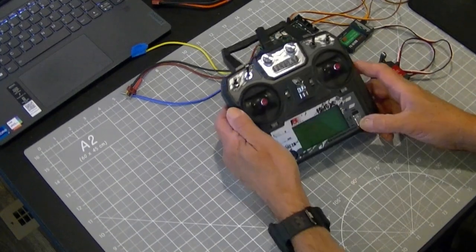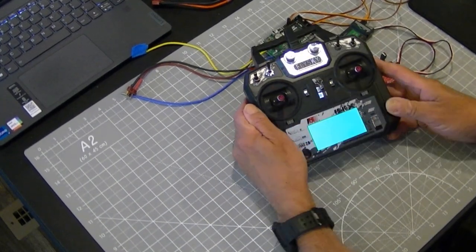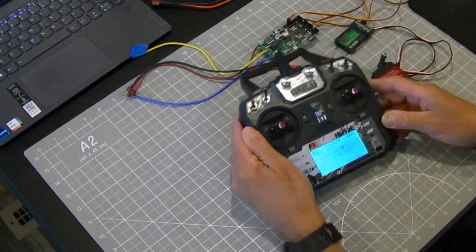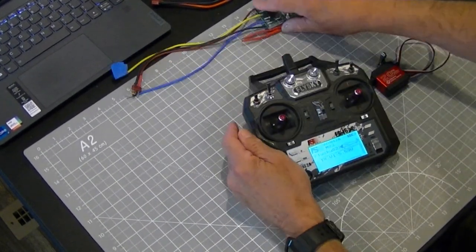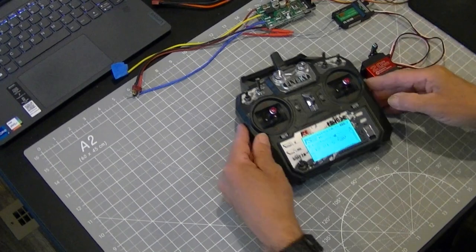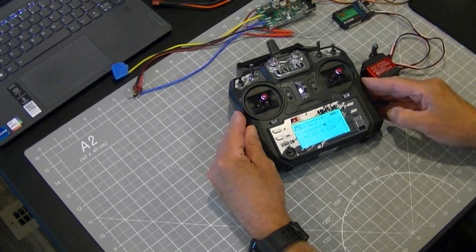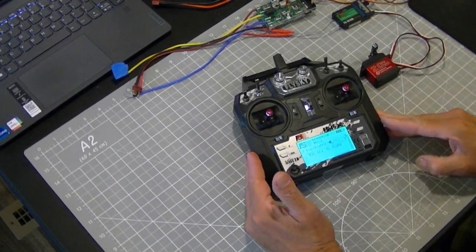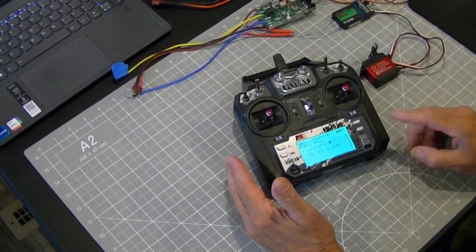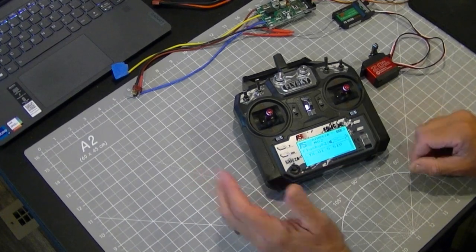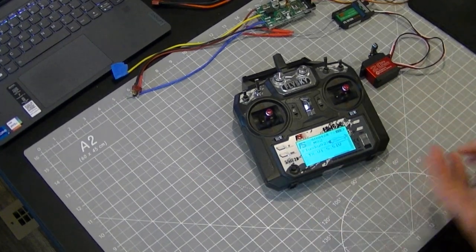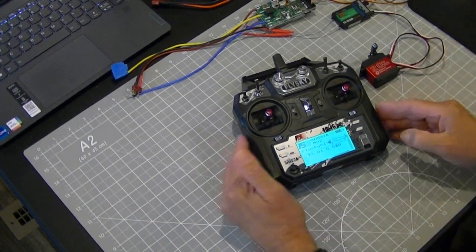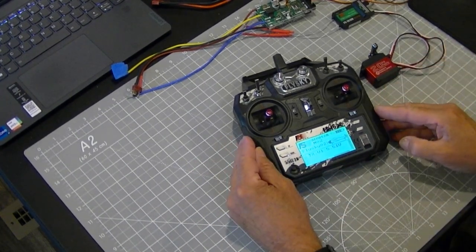Now on the radio it needs to be set up to broadcast in S-Bus. Read the instructions for your particular radio. They're all different. RadioLink does it, Flysky does it, many other manufacturers do it.